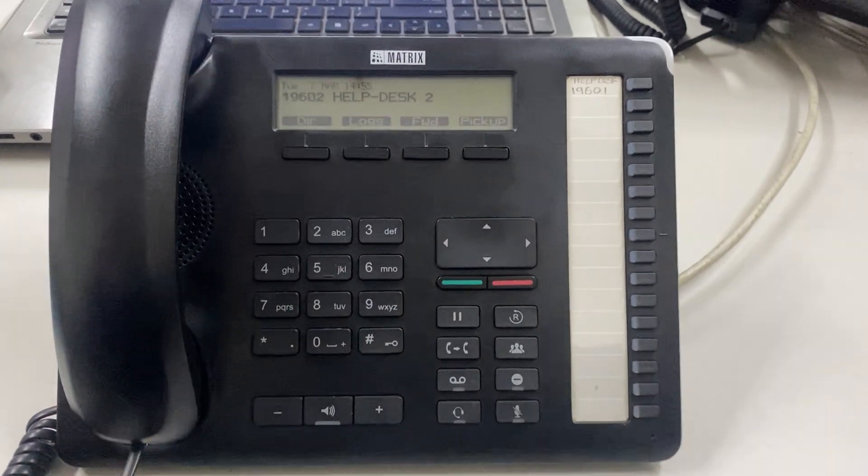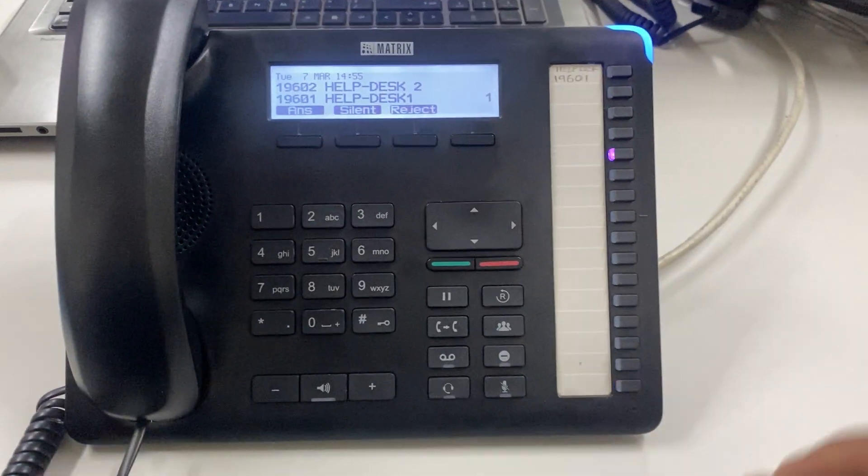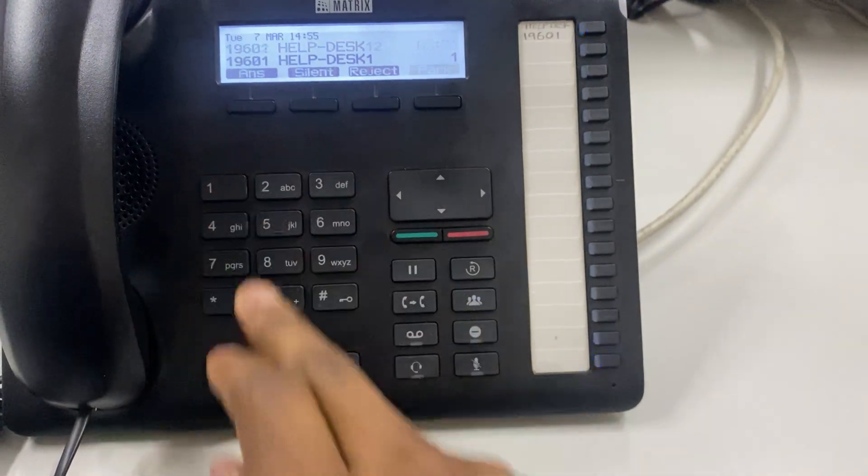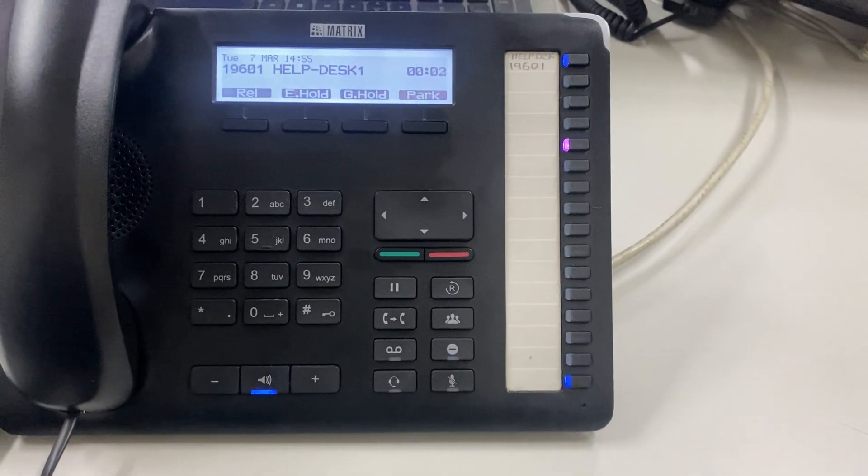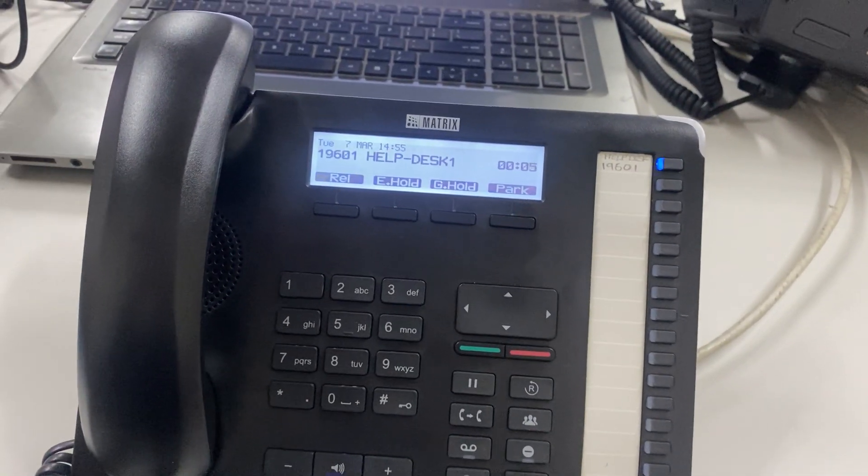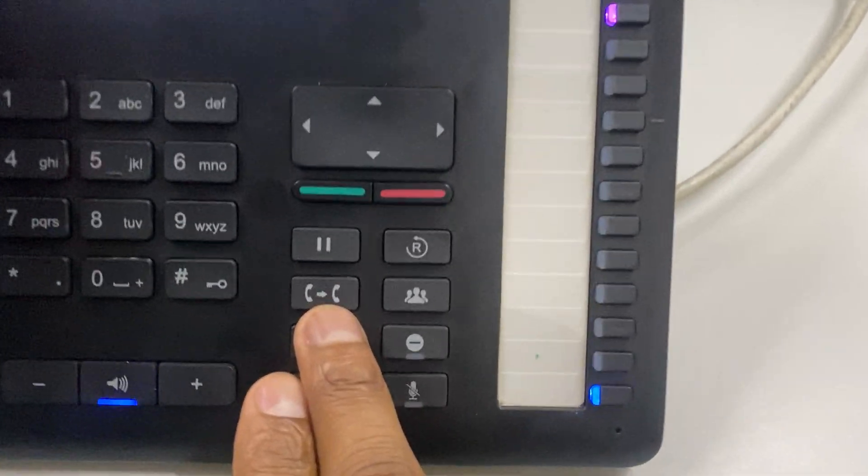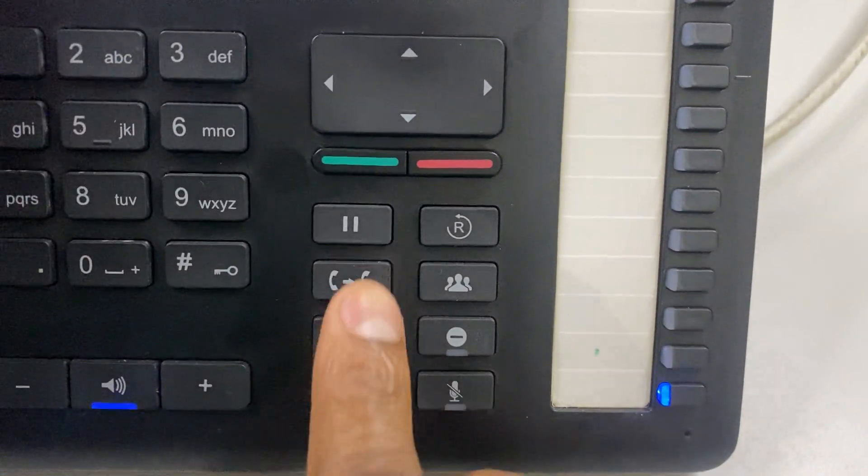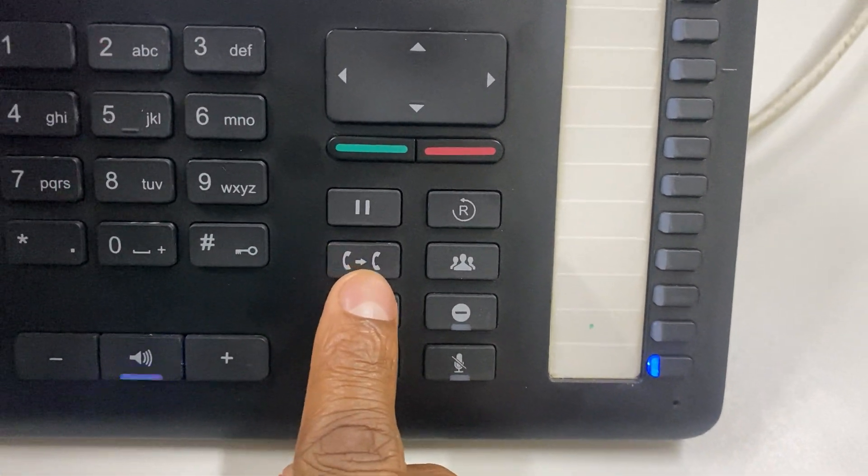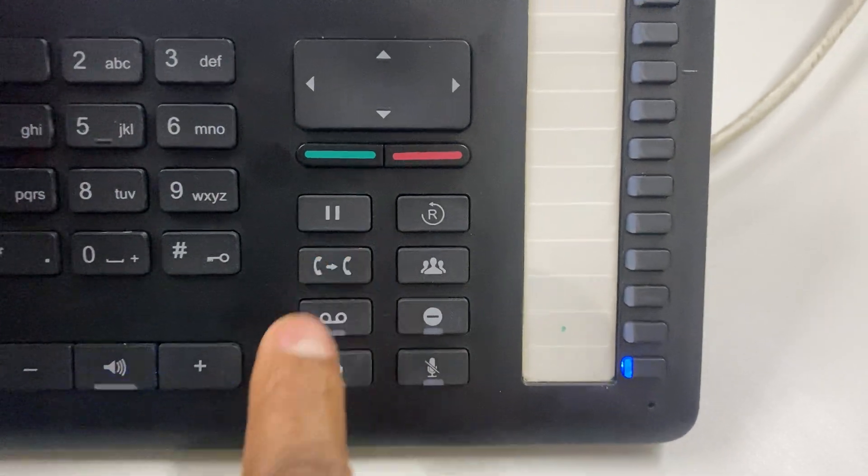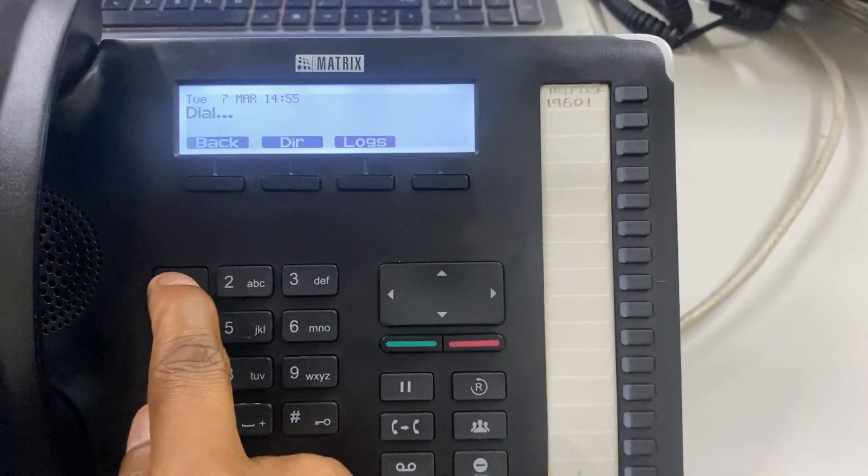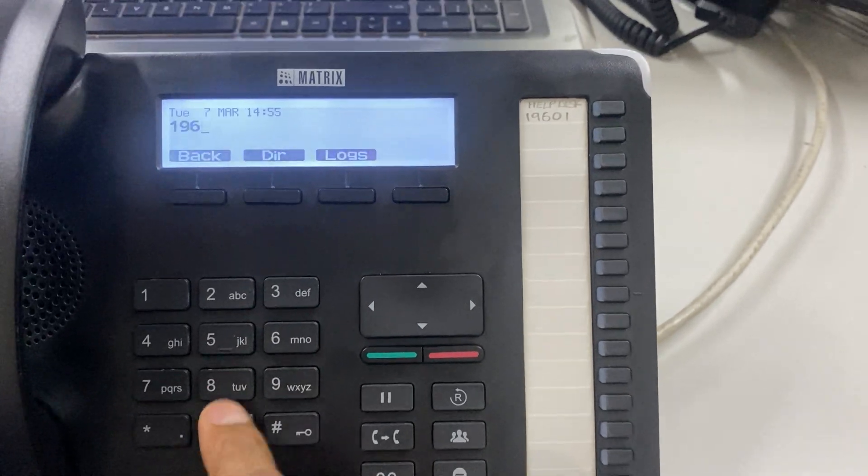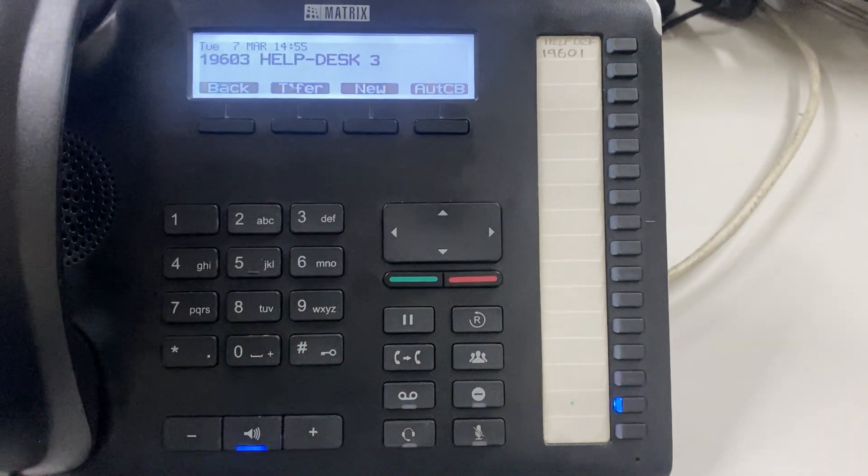Consider you're on an ongoing call and want to transfer. To perform the transfer, use this transfer button. Press it and enter the extension number you want to transfer your call to.